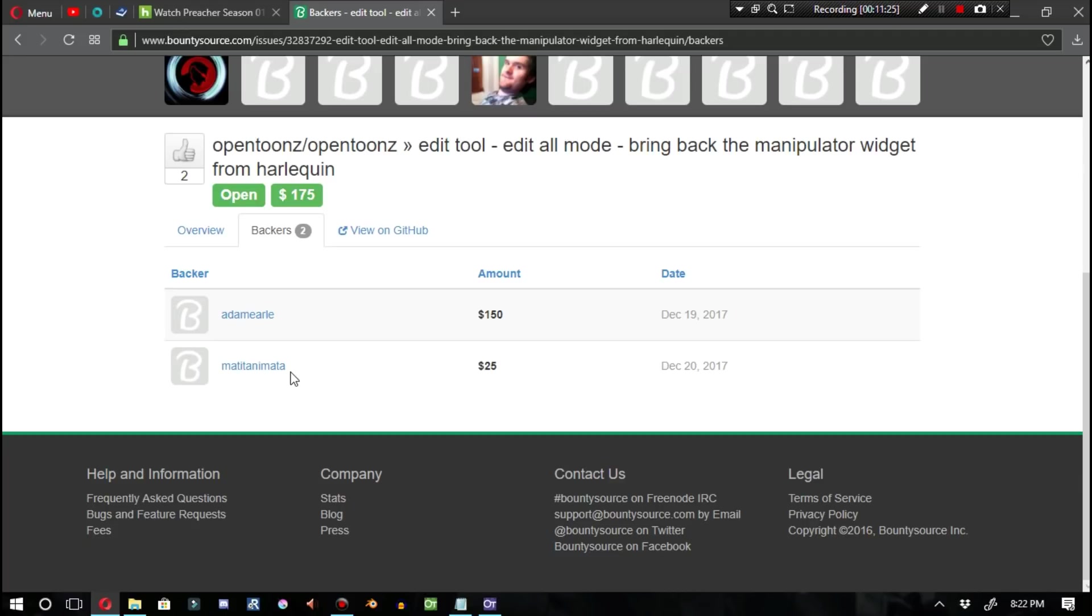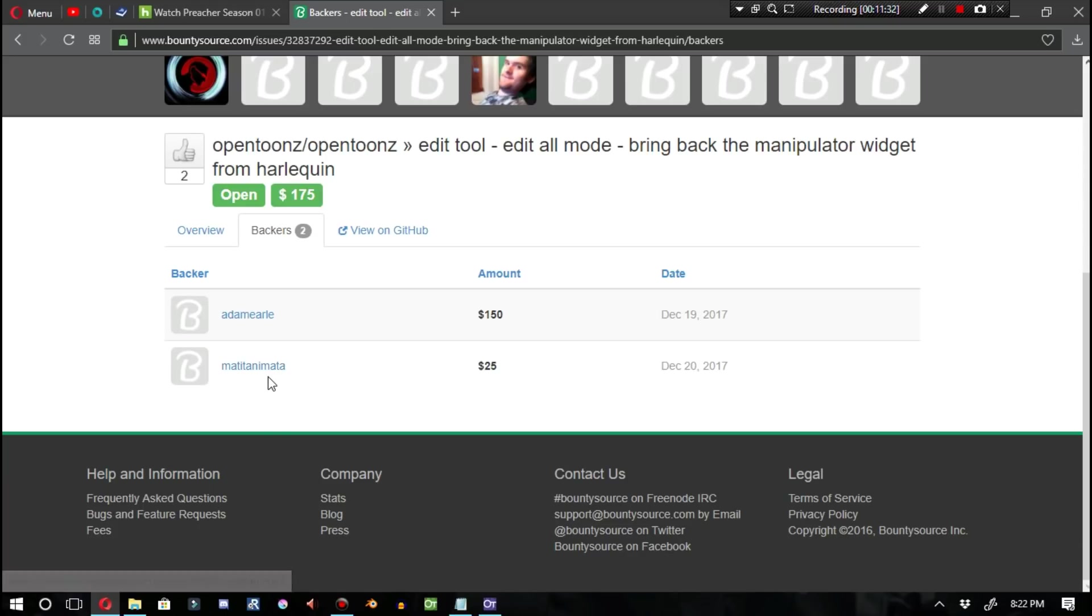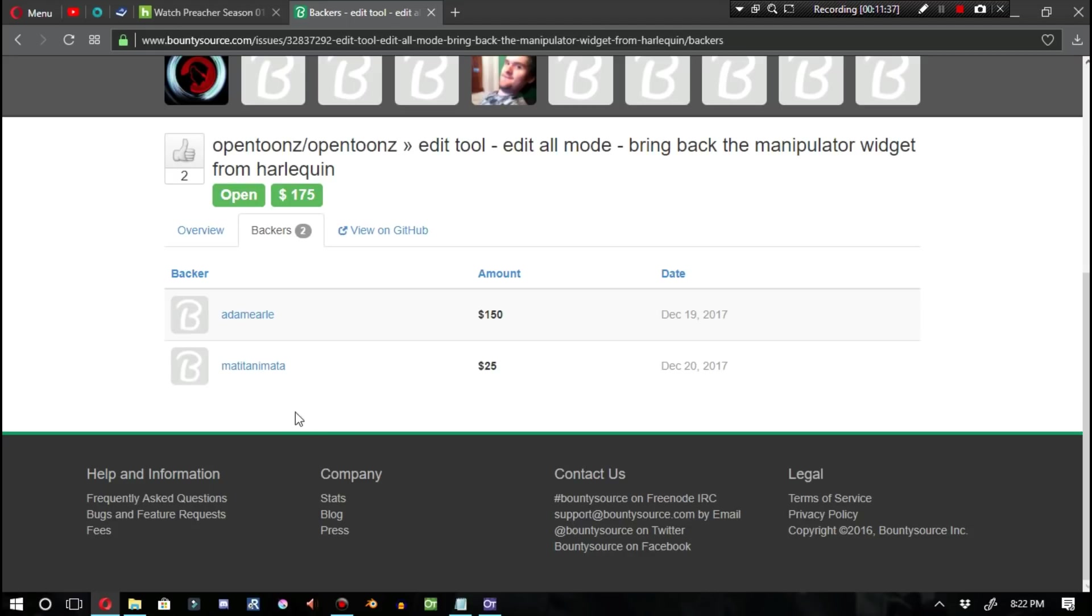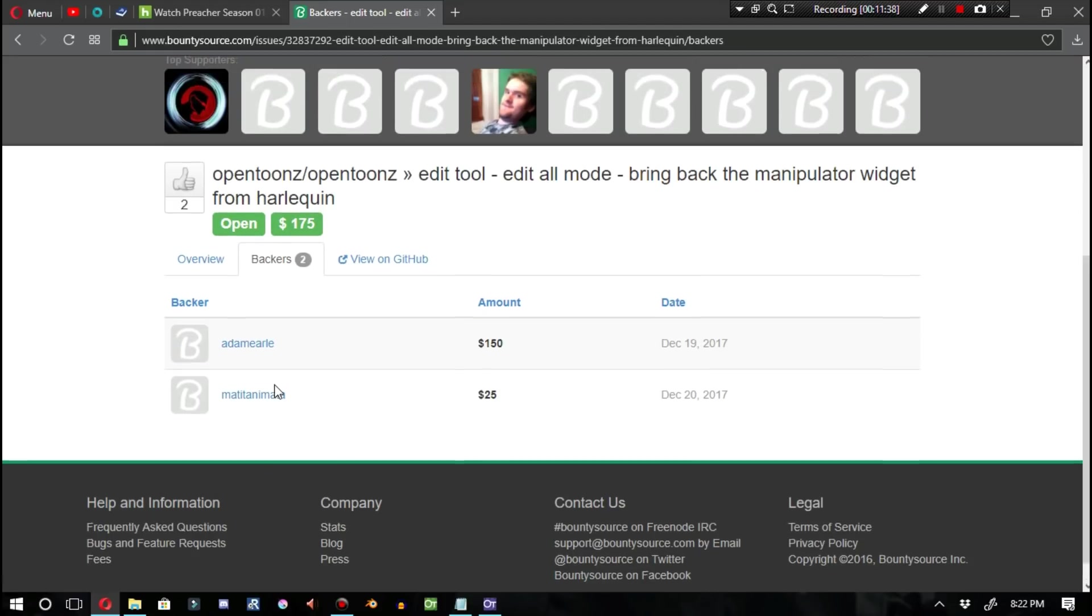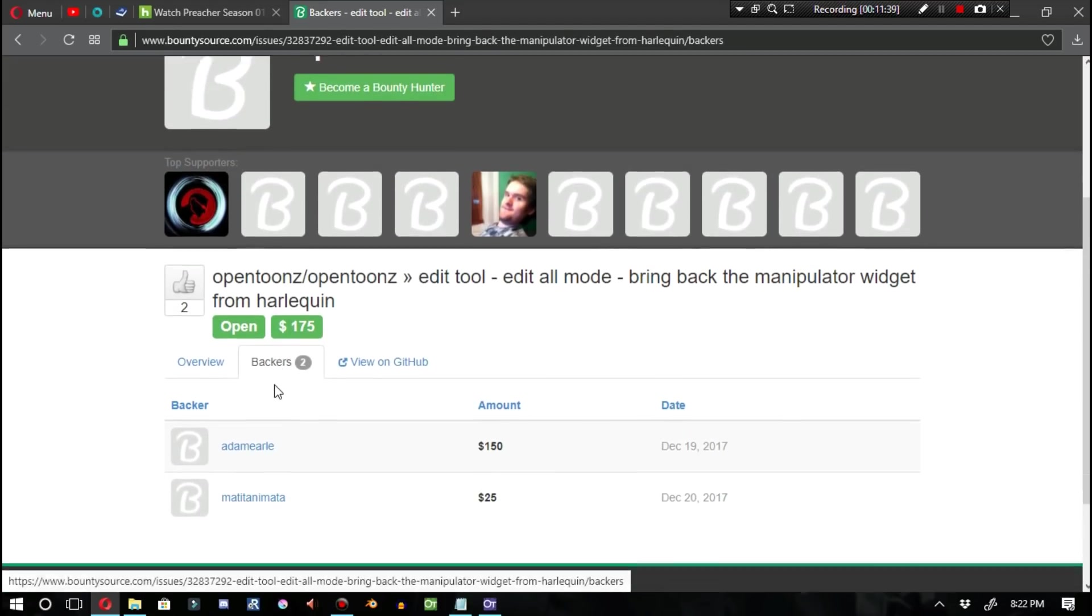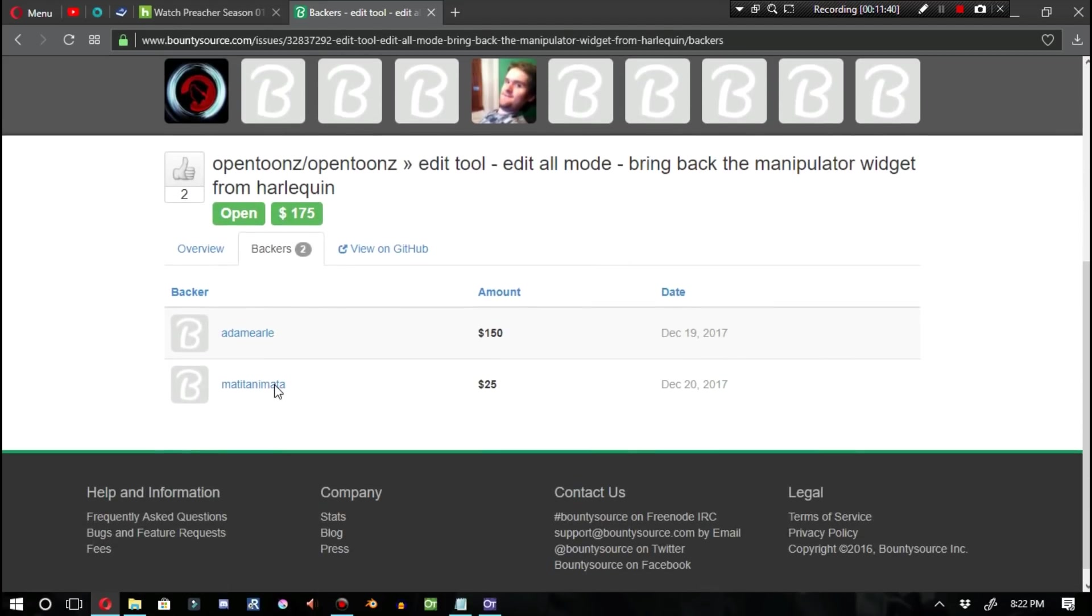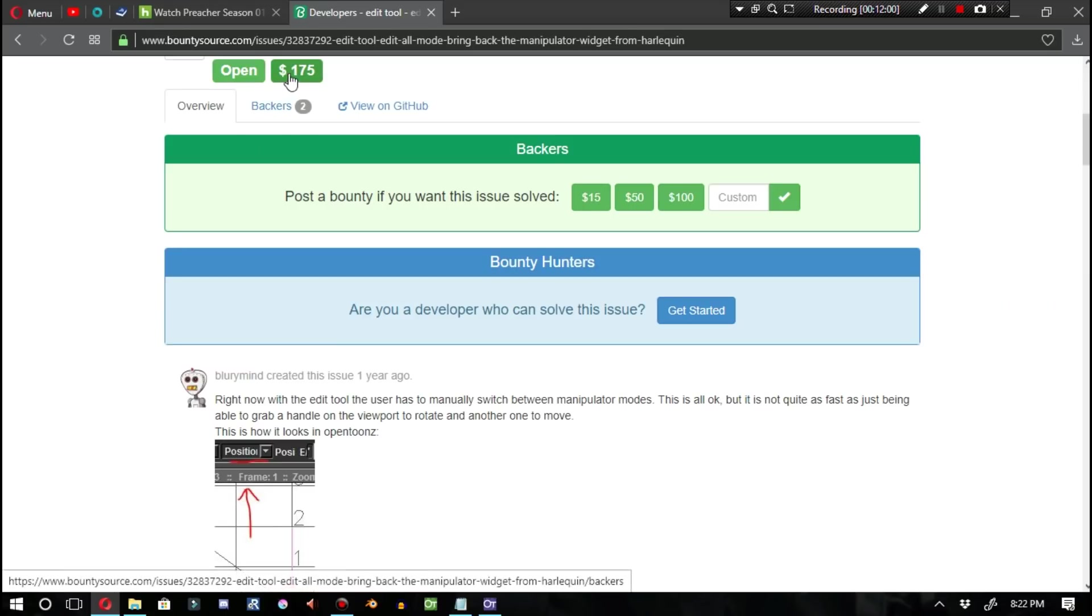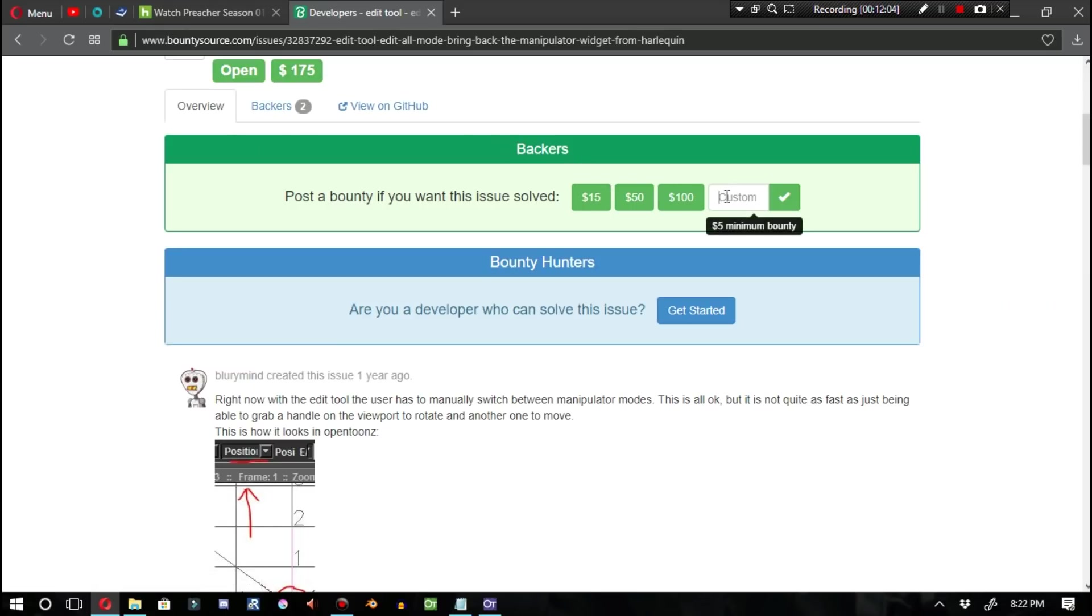For all three of these people to show support for this project is really saying something. If you'd like to see this added into OpenTunes, feel free to click on the link with the title Edit Tool, Edit Mode, Bring Back the Manipulator Widget from Toon Boom Harmony in the video description below. And if you'd like to donate, feel free to provide a donation. Otherwise, if no one else is willing to donate to this project, there's a high likelihood that we'll never see this feature added into OpenTunes, and that would be really unfortunate.